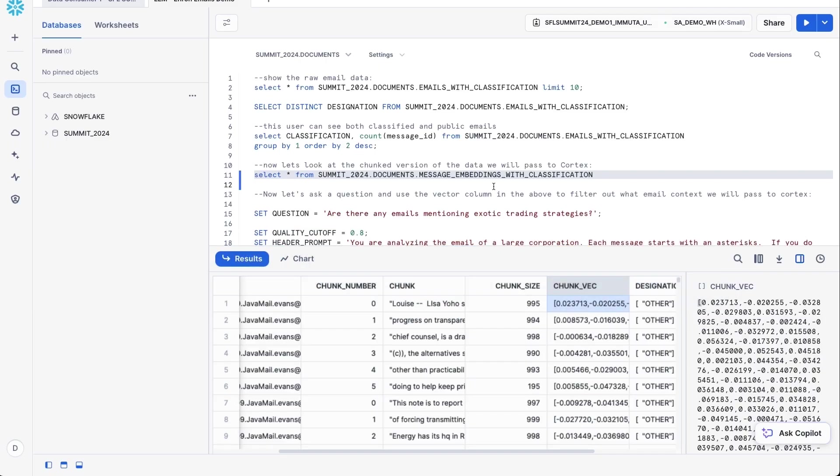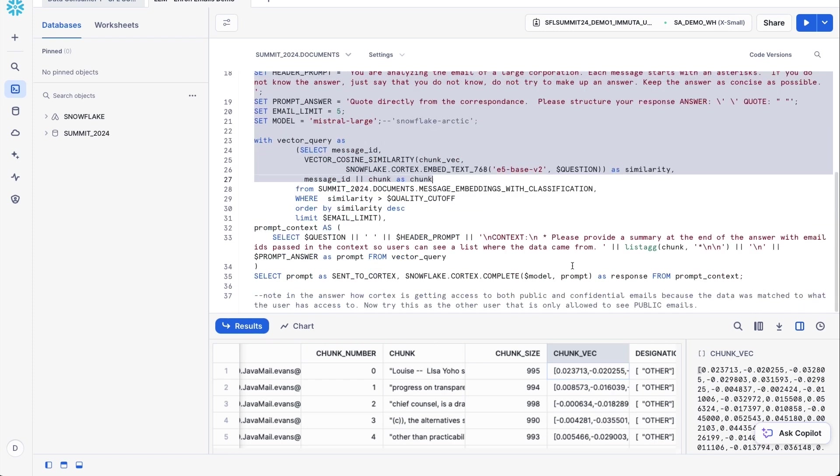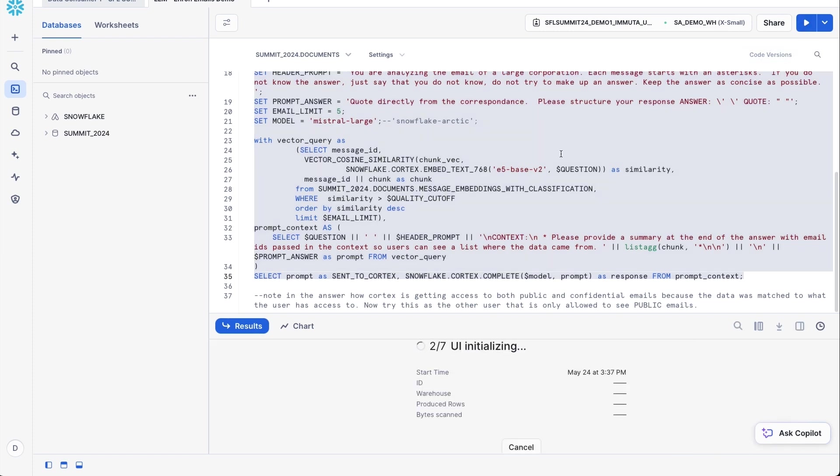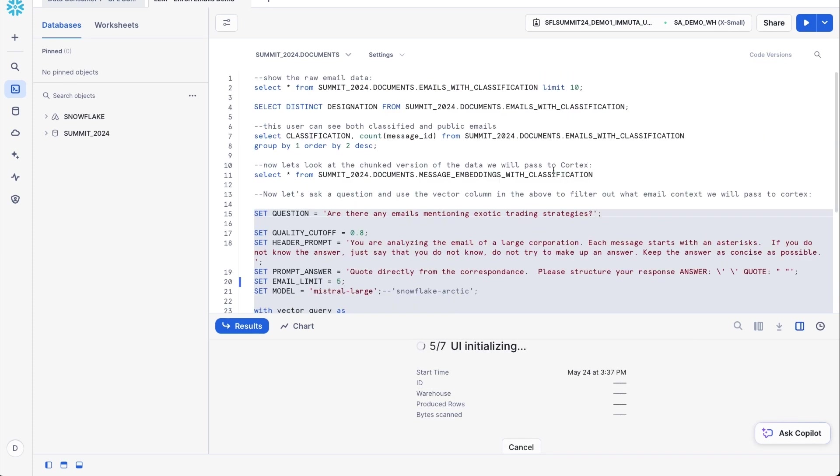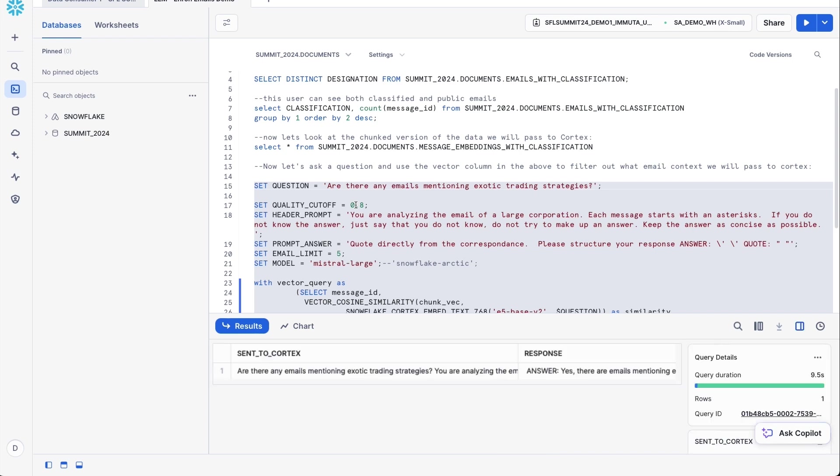And so what that means for an end user now is I can go in and actually create a prompt and ask a question with Cortex. So I'm going to go ahead and set this up and run it. And then I'll come back and explain what exactly is happening here. But essentially, what I've done is I've just set up a bunch of variables, the question is obvious, it's the question we want to ask the prompt, there's a quality cutoff here, that's actually going to say, hey, when we look up the question and chunks, what's the accuracy we want, and then I'm formatting the prompt for how we want to actually submit this, and then we're telling it which model we want to use.